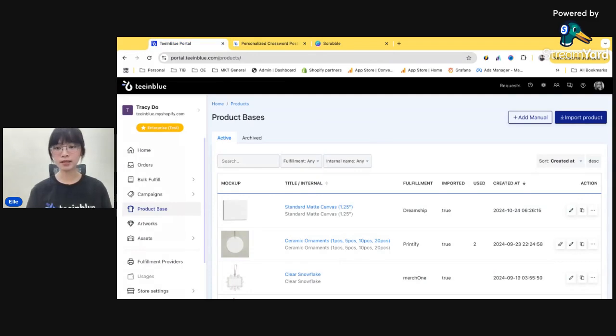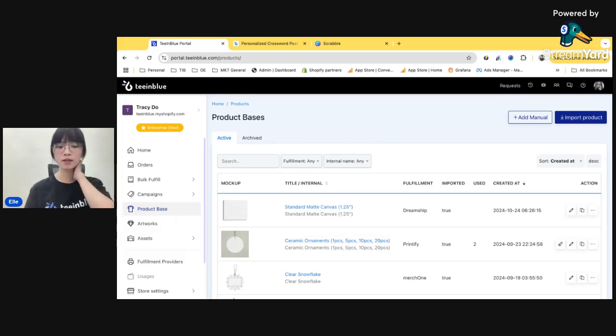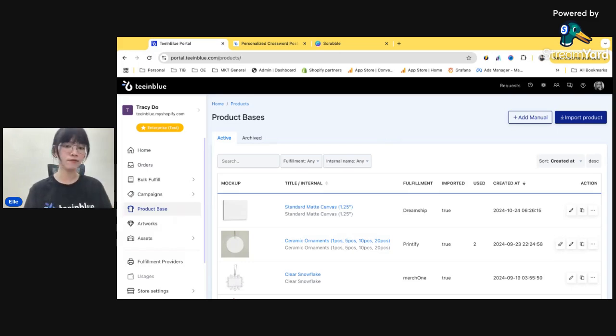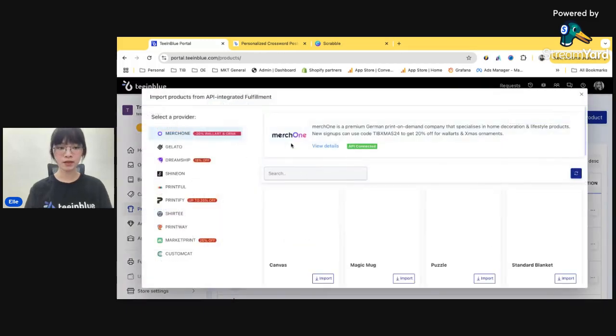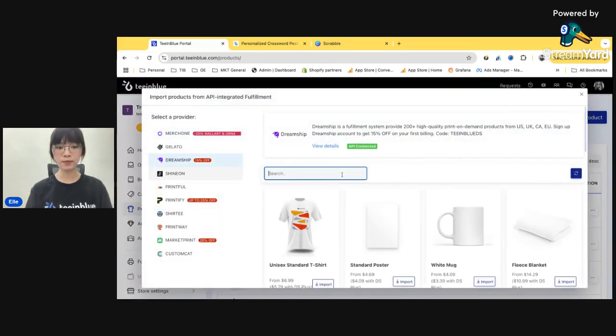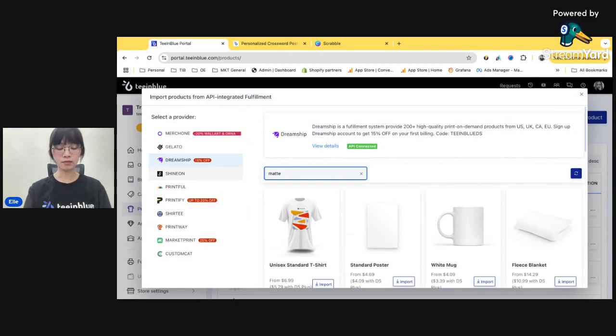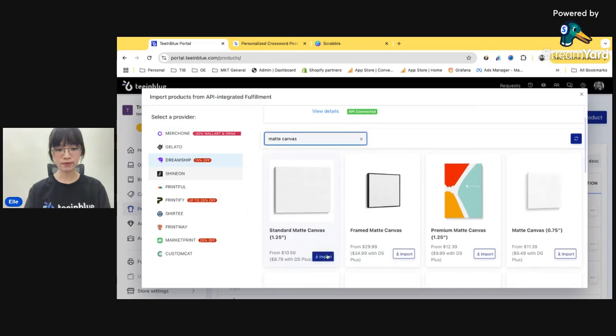And the first step is to create the product base. Basic step. So this is where you need to determine which kind of product that you're gonna sell with this kind of design. So I'm gonna sell with a canvas. So choose DreamShift. It is a net canvas. This one. Import.